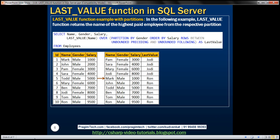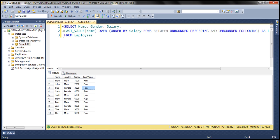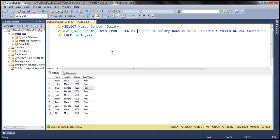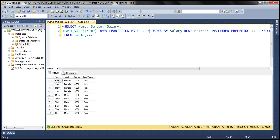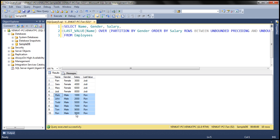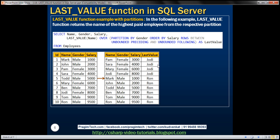In this example we don't have any partitions — we have the entire table. Now if we have partitions, the highest paid employee from the respective partition should be returned. Let's partition this data by the gender column. When we do this, we get two partitions: male and female. From the female employees partition, the highest paid employee should be returned — Jody has the highest salary at 8000, and that's what we see. Within the male employee partition, Ron has the highest salary, and that's what we see as the value for the male employee partition.